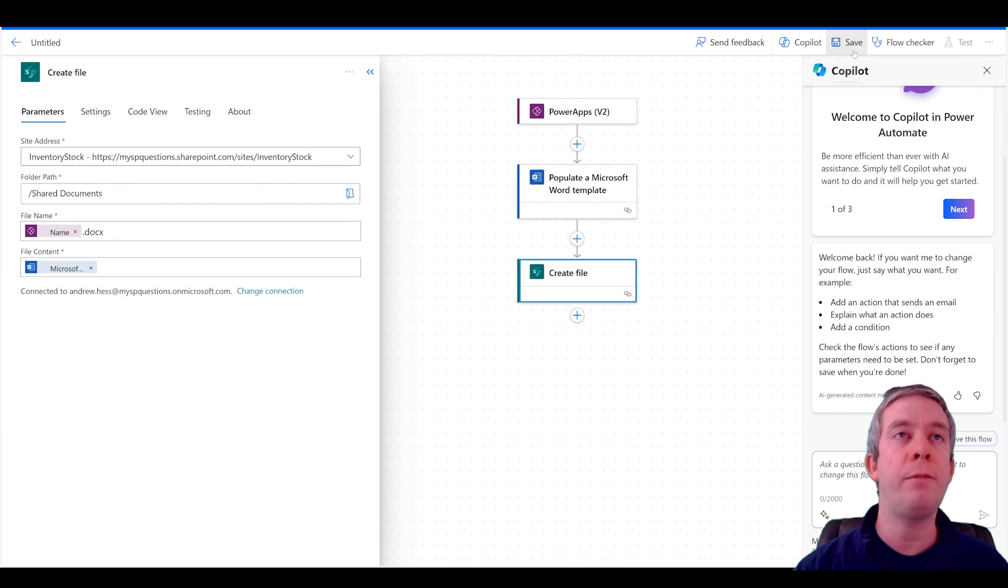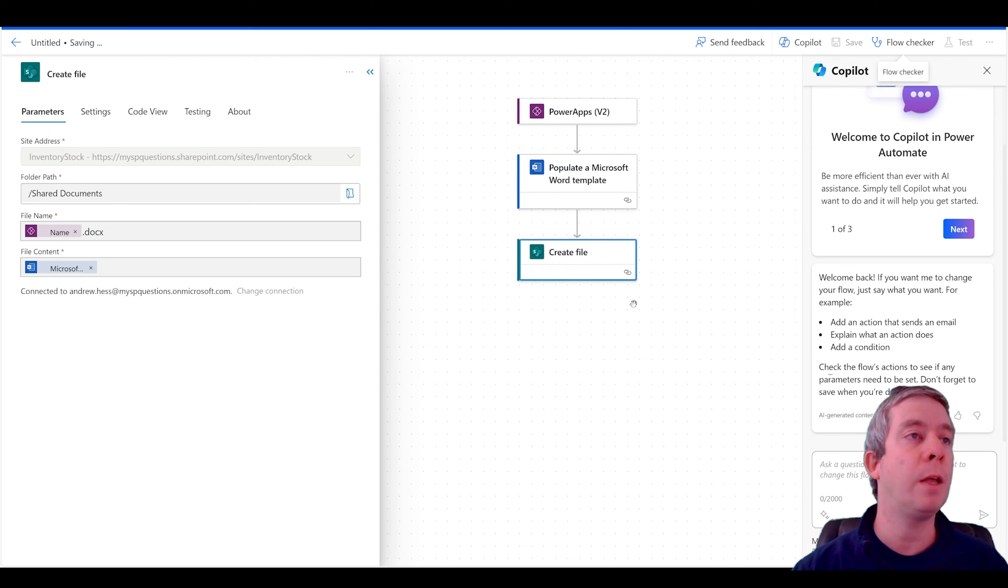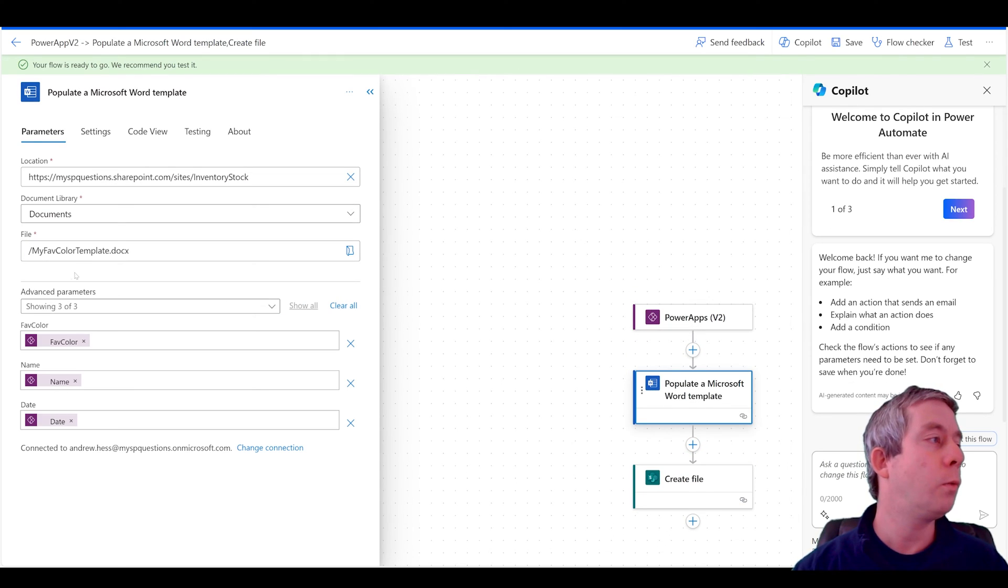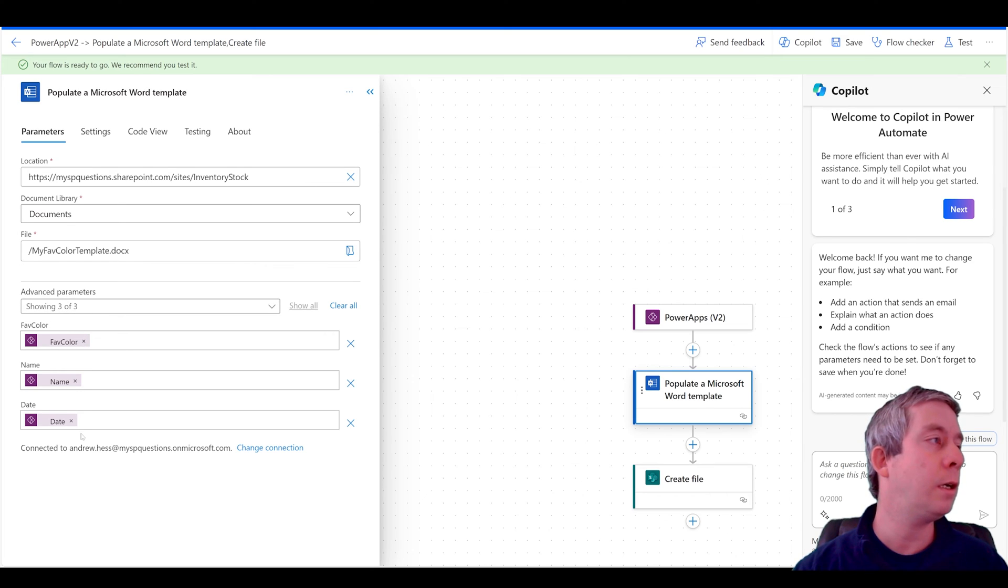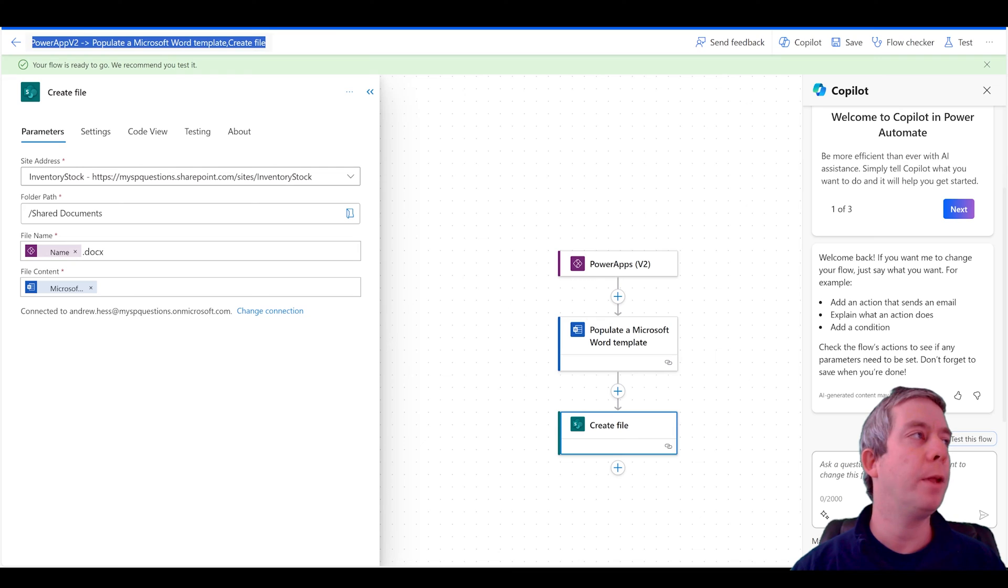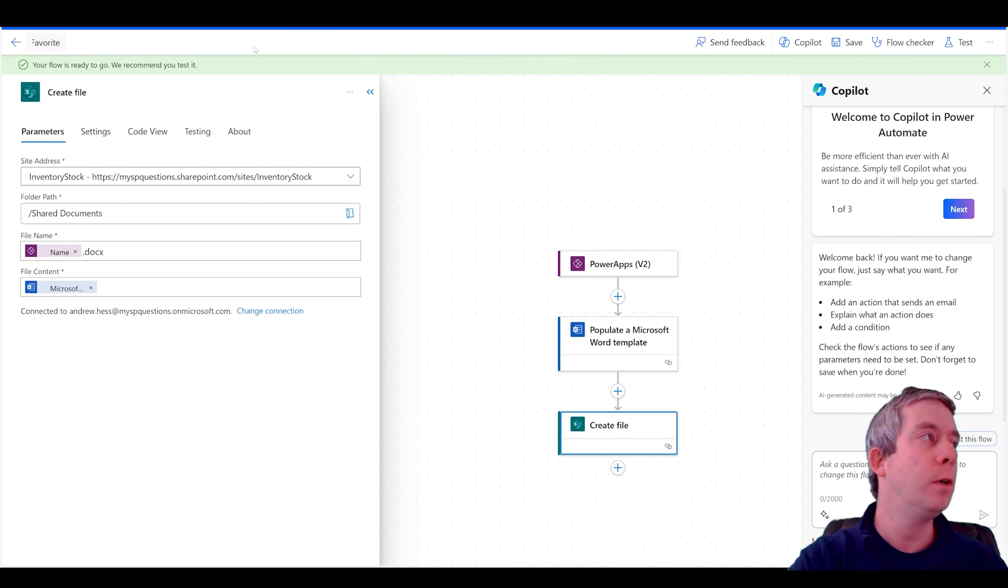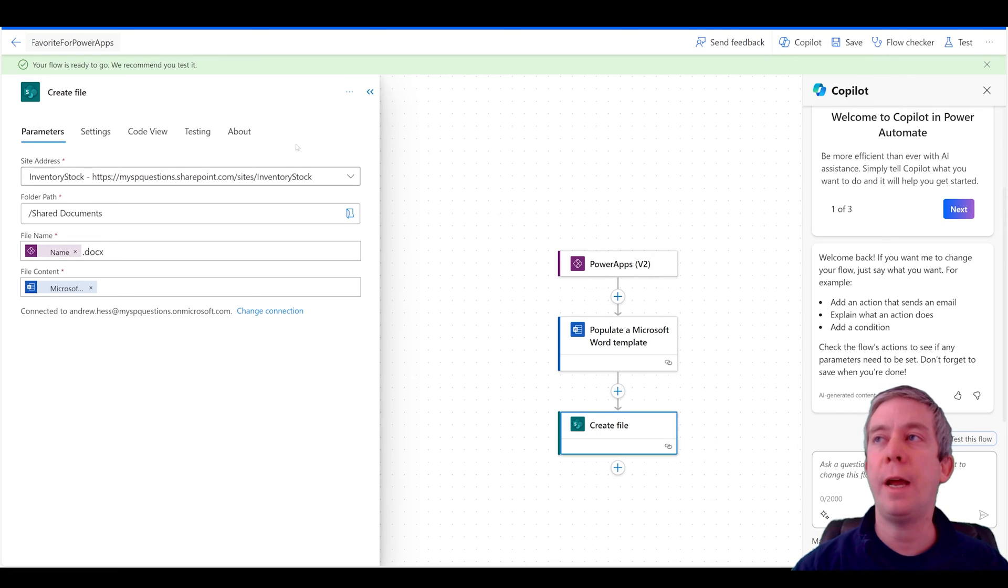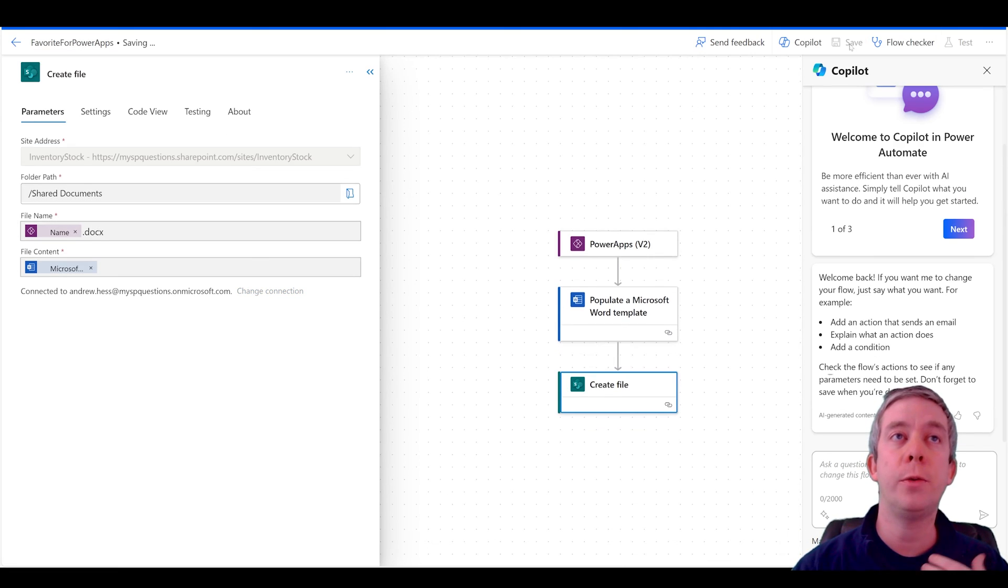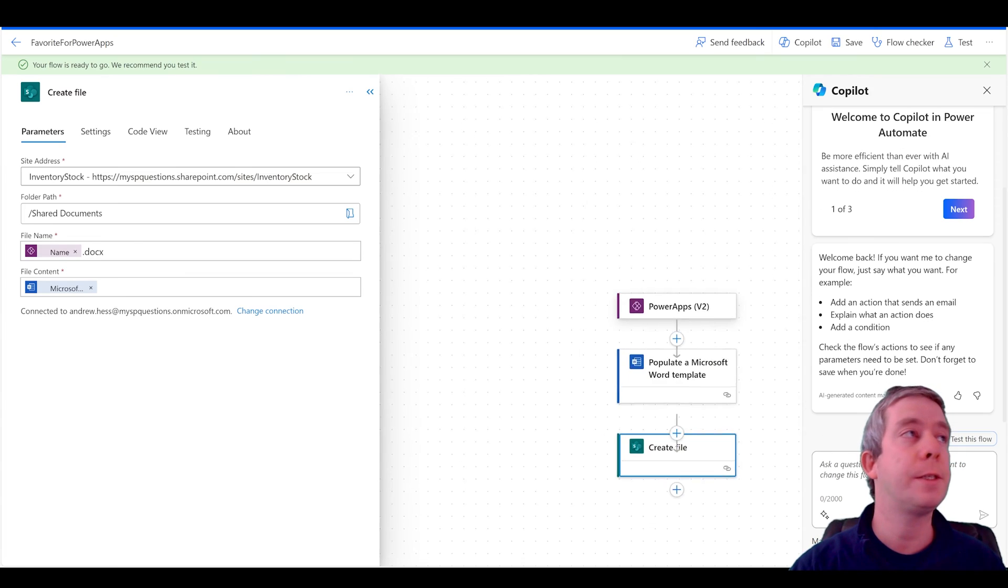So that's going to be pretty much my entire flow. Let's see if we can save now. Everything is looking good. Let me just double check the Word template. Yep, that looks good. I probably want to rename it. So up here in the top left, I'm going to rename it to favorite color for Power Apps. So now I've renamed my Power Automate. I'm going to do another save.